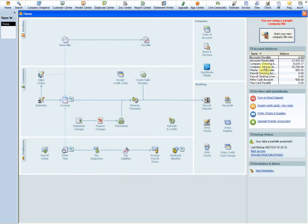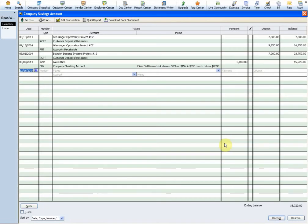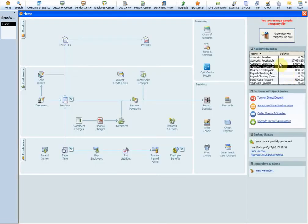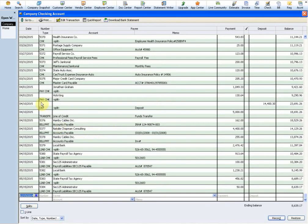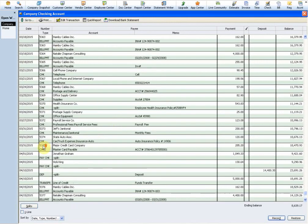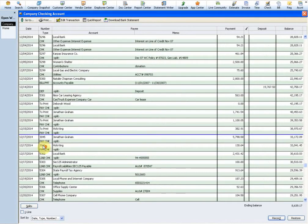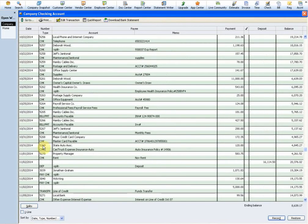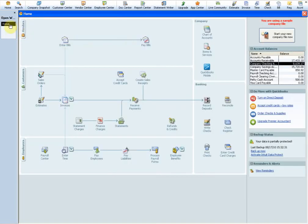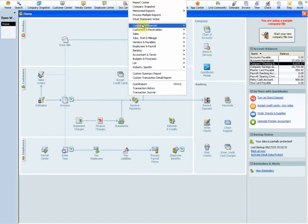One of the things I do with a sample company is open one of the checking accounts to see what dates they're using. Let's open the operating one - you'll notice they're actually setting it in the future: 2014, 2015. Why is that important? Well, if you're practicing and you run a report for 2012, you're not going to get anything.